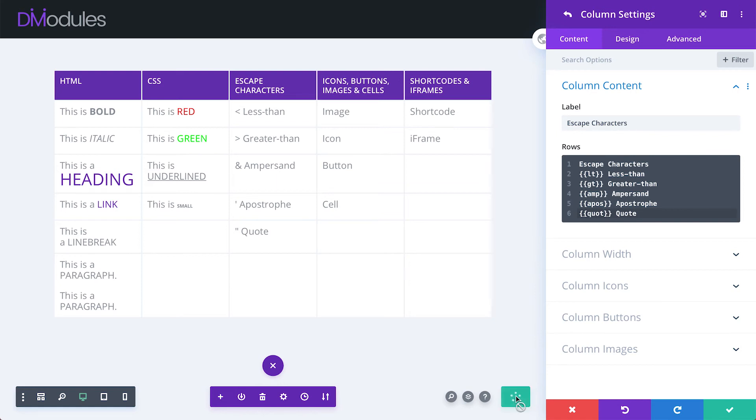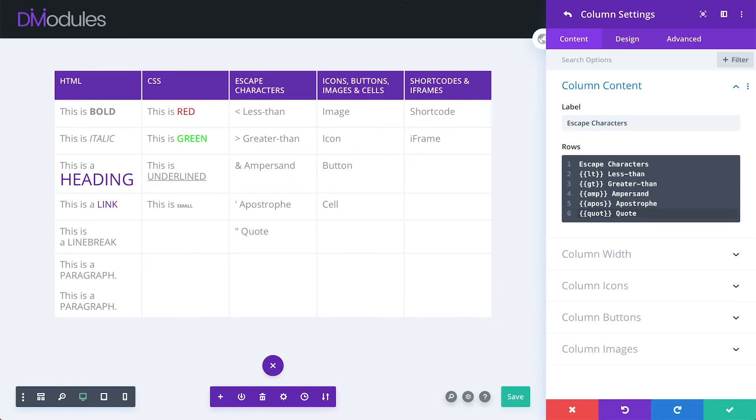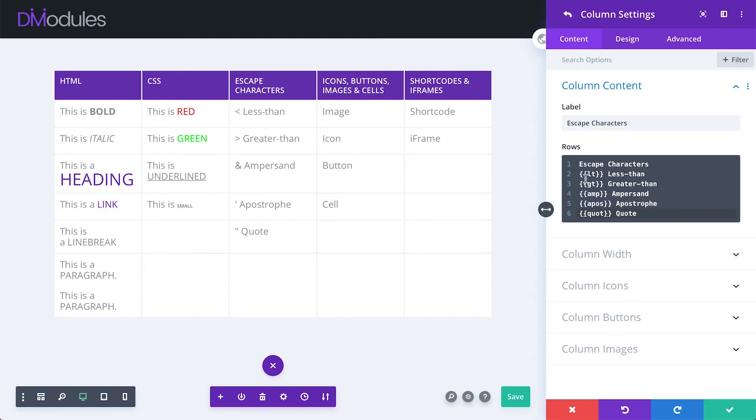If we save this now, and then have another look on the front end, we can see that that now is displaying correctly. So, if you're ever in a situation where you need to use one of these characters and are getting unexpected results, then try using TableMaker's escape characters instead.